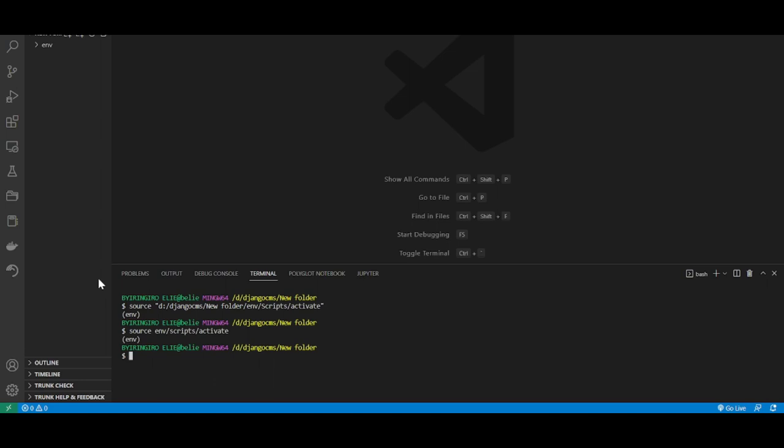Now I will install the Wagtail content management system. How do we install Wagtail? We just type pip install Wagtail. I already have Wagtail installed, but if you don't have it, install it like that.